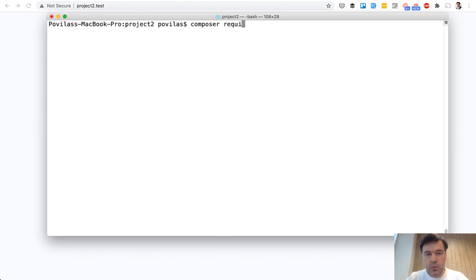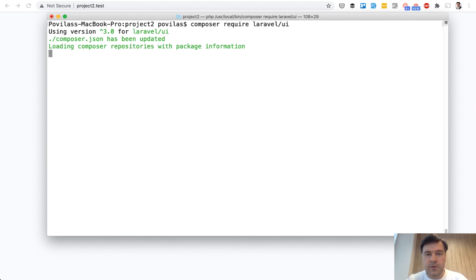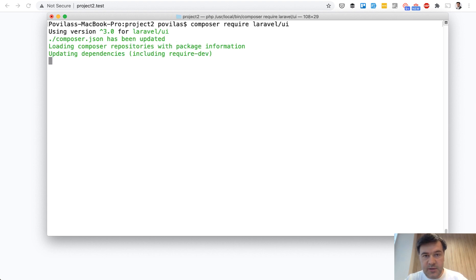So composer require Laravel UI. For those of you who don't know the story, it was updated recently.